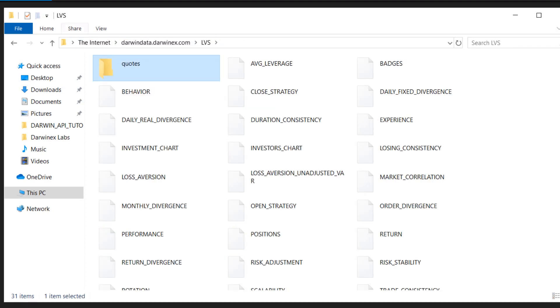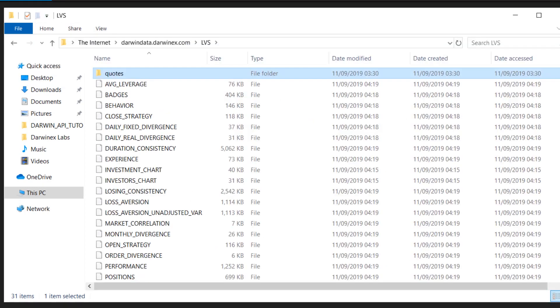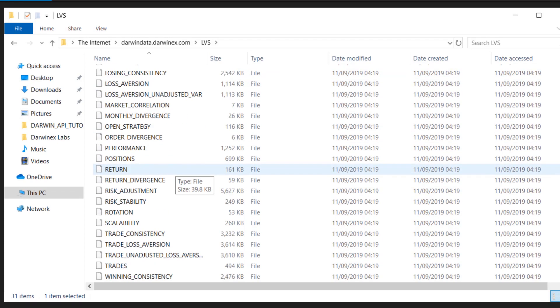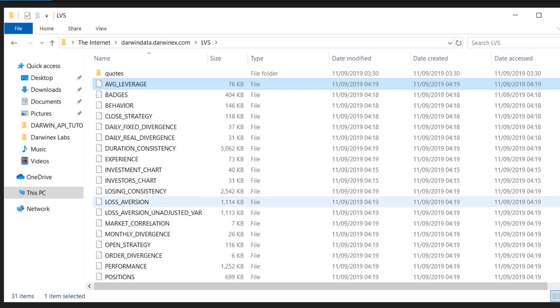I suggest setting our view to details, at least in Windows. This wouldn't be necessary in FTP clients, but here is the information that is otherwise not provided alongside quotes in that repository. You have data to do with average leverage all the way through to trades, winning consistency, etc.